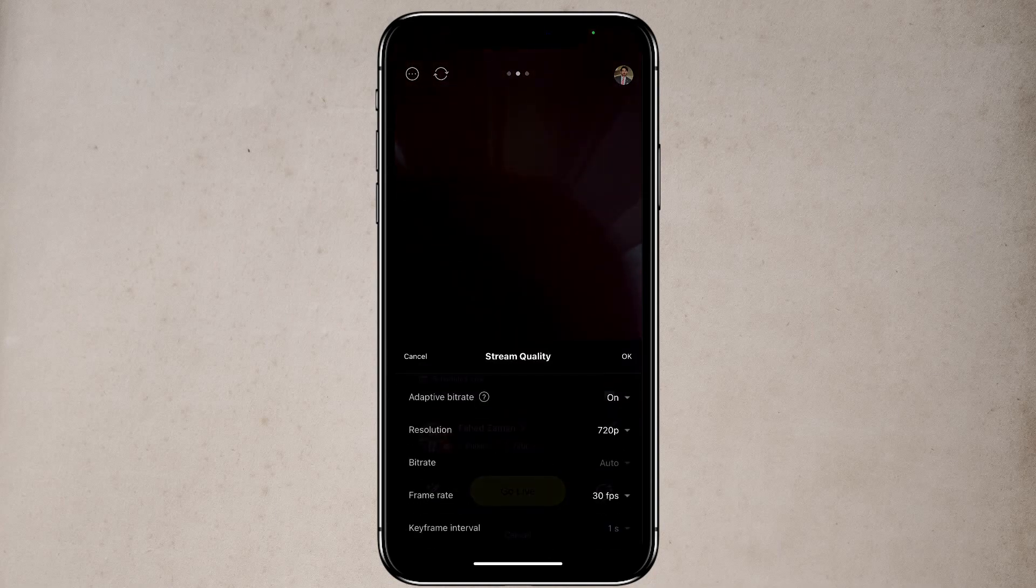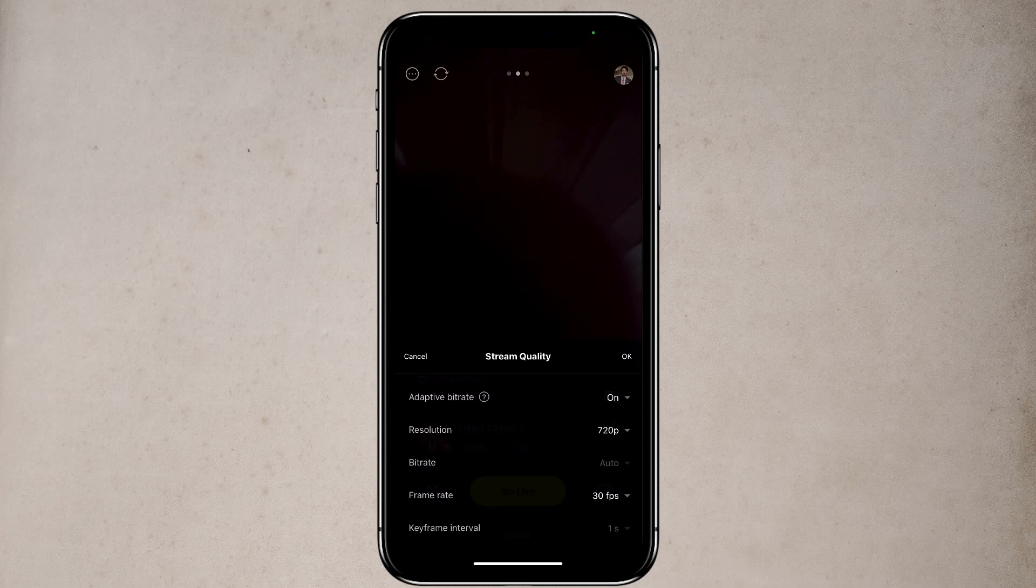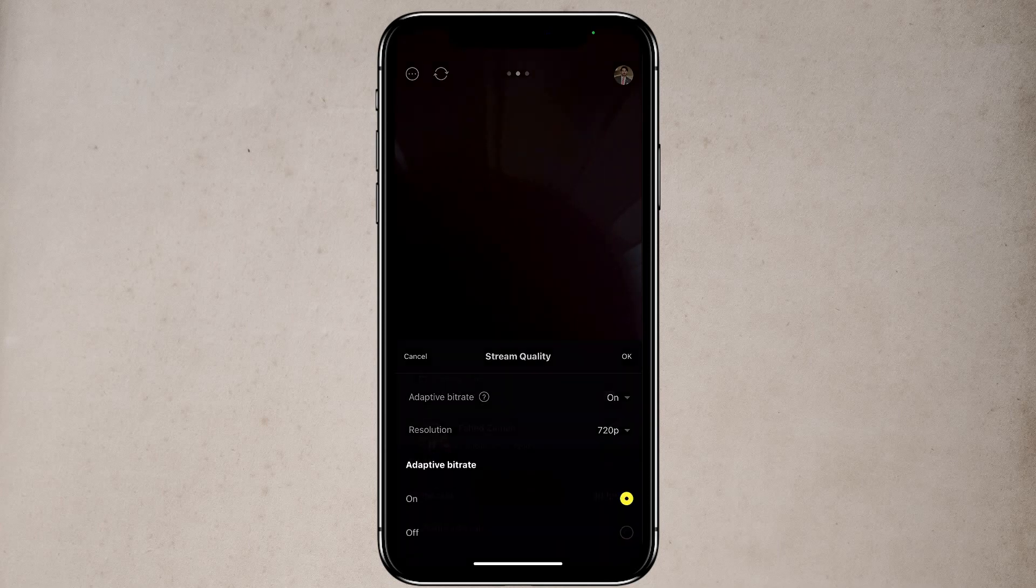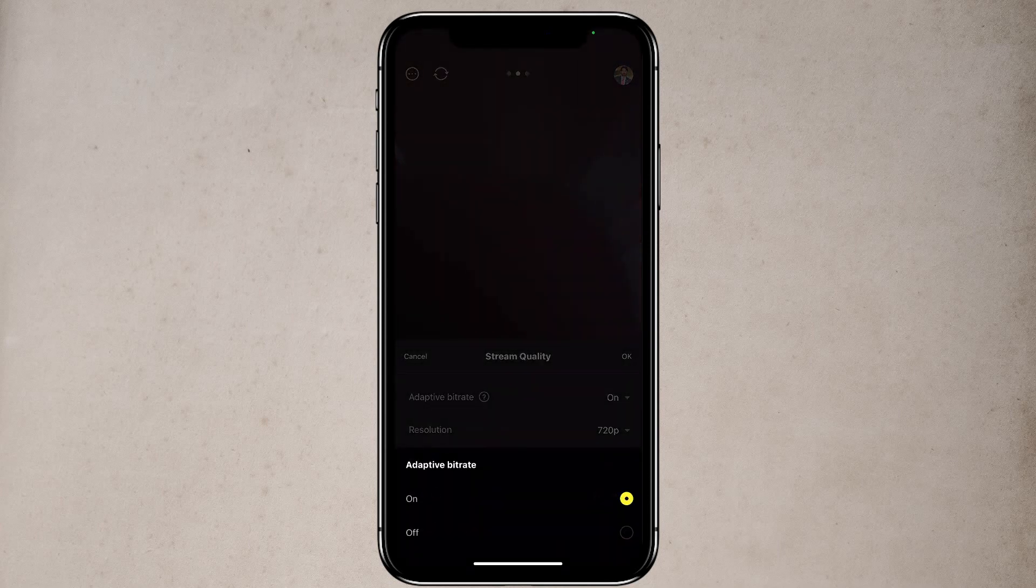And it's gonna show you what resolution you are live streaming. If you want, you can change it. At the top, you can see adaptive bitrate. It means the bitrate will adapt to your network connection. So if your internet is a little bit slow, the app will help push your signal up. And that's a really cool feature.